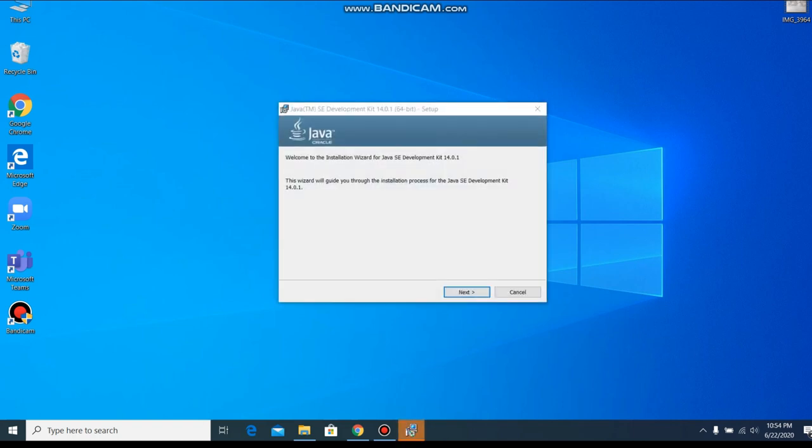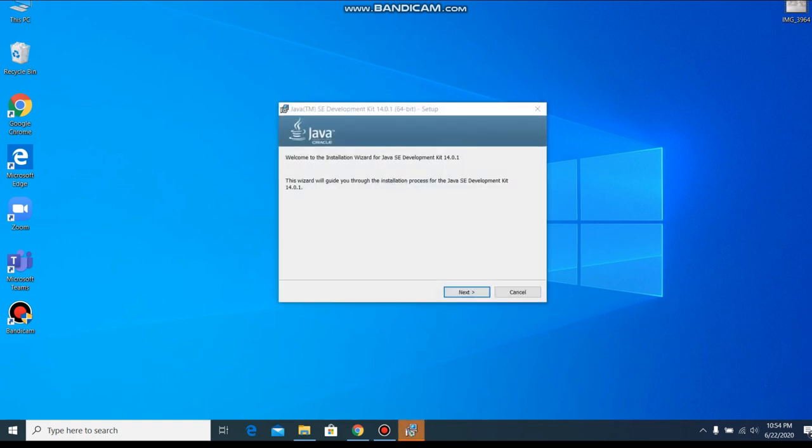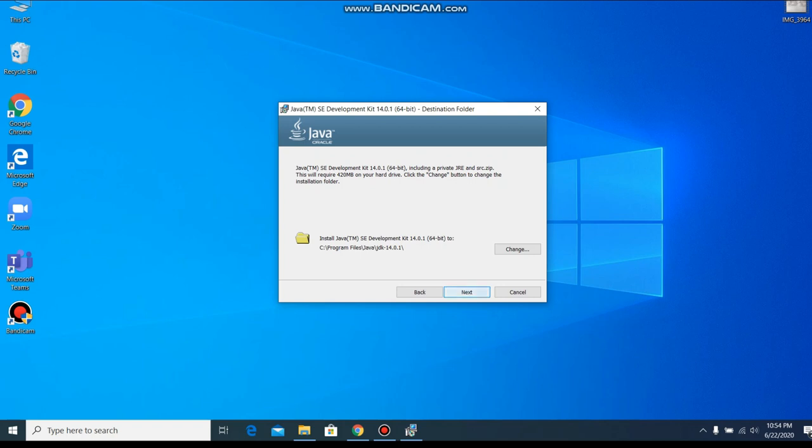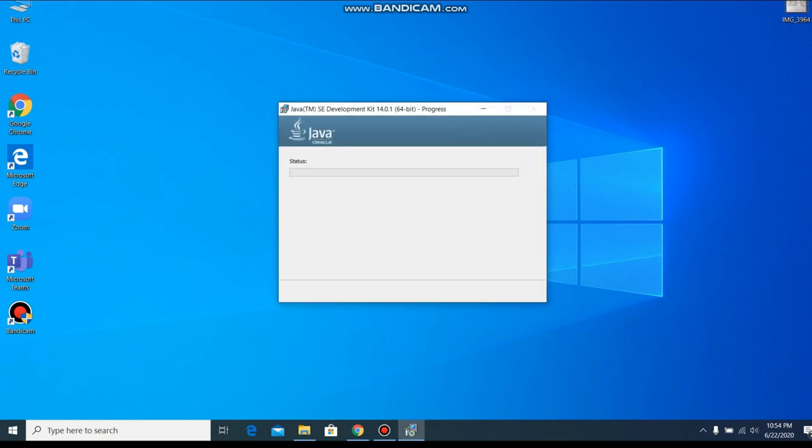Now it is running. We have to click next on this and we can choose your preferred location where to install. I choose default path so click next.